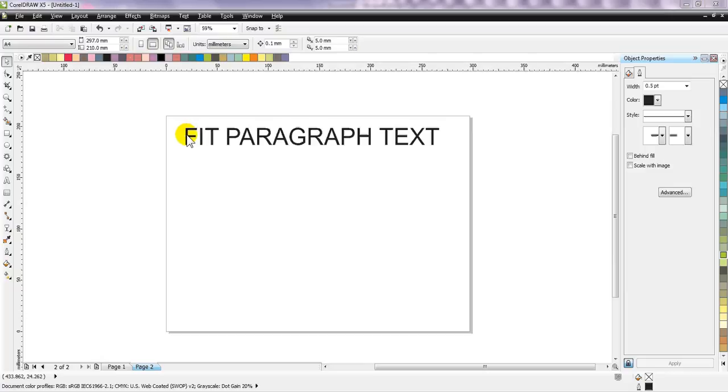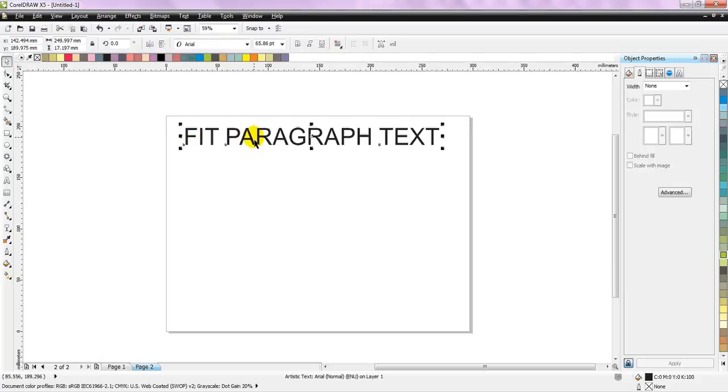So suppose I have this title, this can be any title, so for this video I have put the title 'Fit Paragraph Text'.